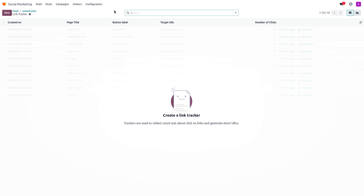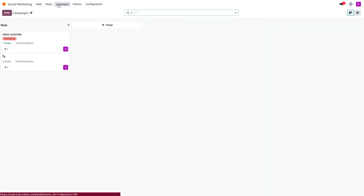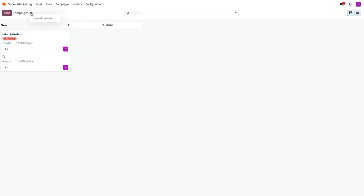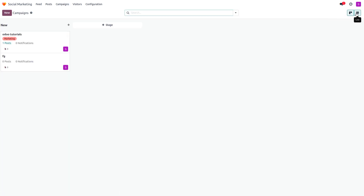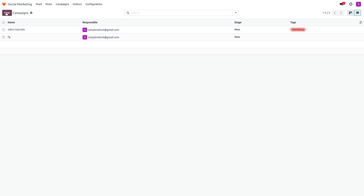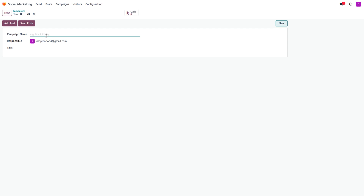Click rates will be visible once available. Under Links, you can see if any visitors visited your campaign posts. You can see the different campaigns created. To create a new campaign, click New, or to import one, click the gear icon and select Import. You can also view campaigns in list view. Set a campaign name like 'Black Friday,' assign a responsible person, and add tags for filtering.